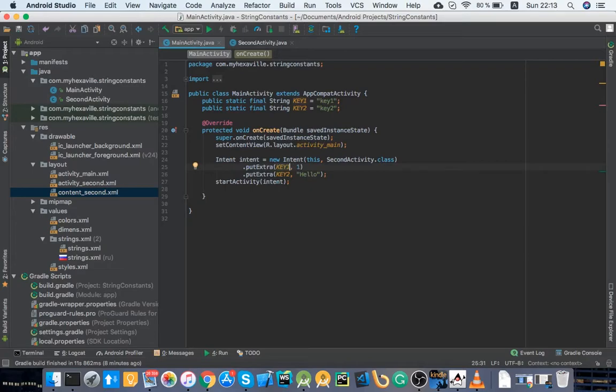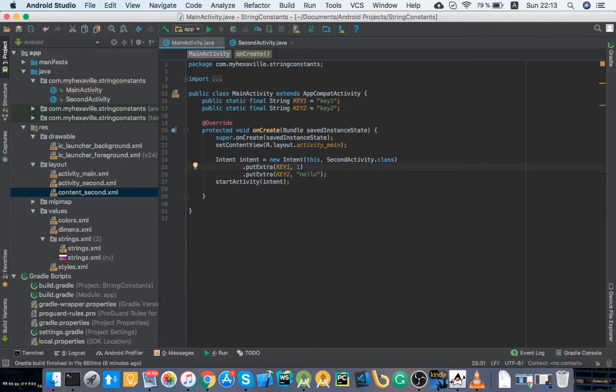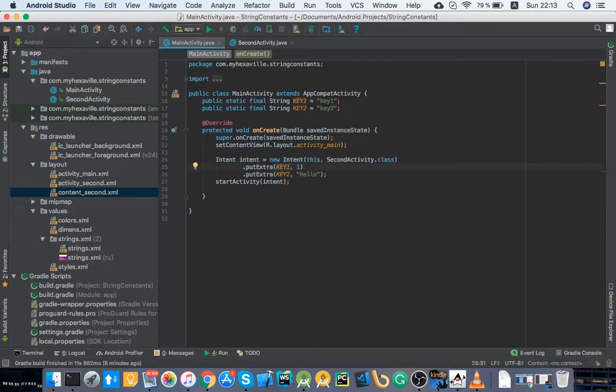For example, you cannot write a wrong constant name. I mean, unless you have it as a different constant, but it's not really likely. It's like never gonna happen because your constants are gonna have more meaningful names like username or something like that, you know.